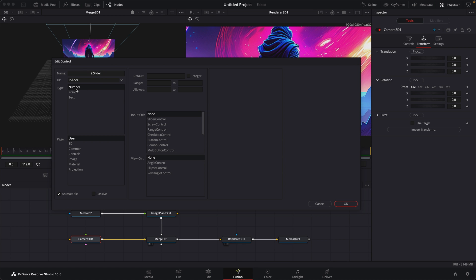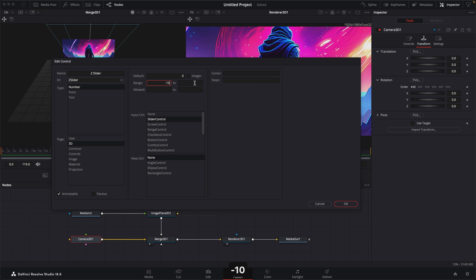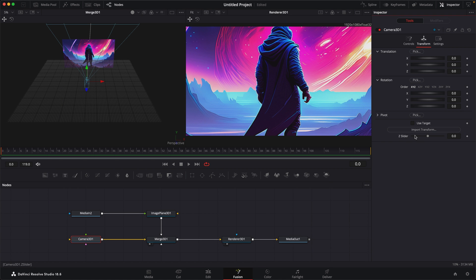We want it to be a number, we want it to be in that same page, the 3D page, and instead of a screw control, I want it to be a slider control. The default starting point, let's make that zero like most of the controls, and then we'll just set the range, negative 10 to 10, and that's all we need to do. And once we do that, click OK, now I have this Z slider down here,